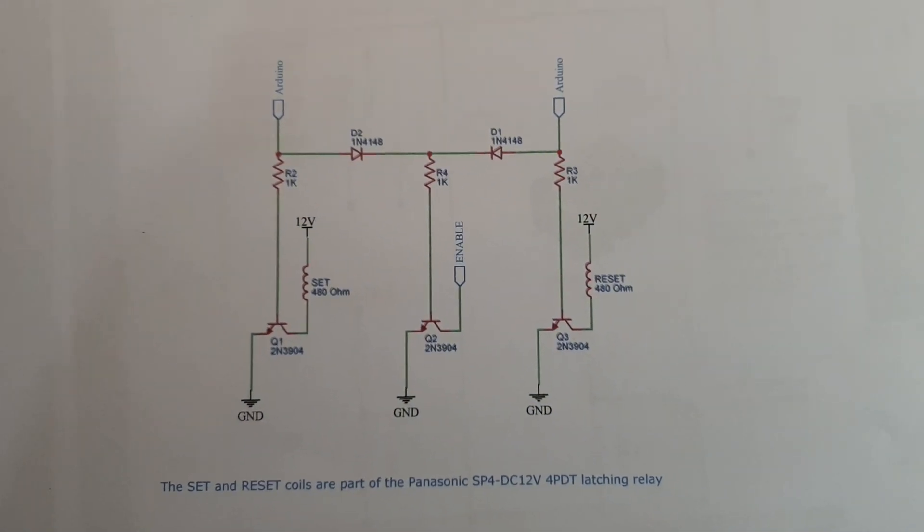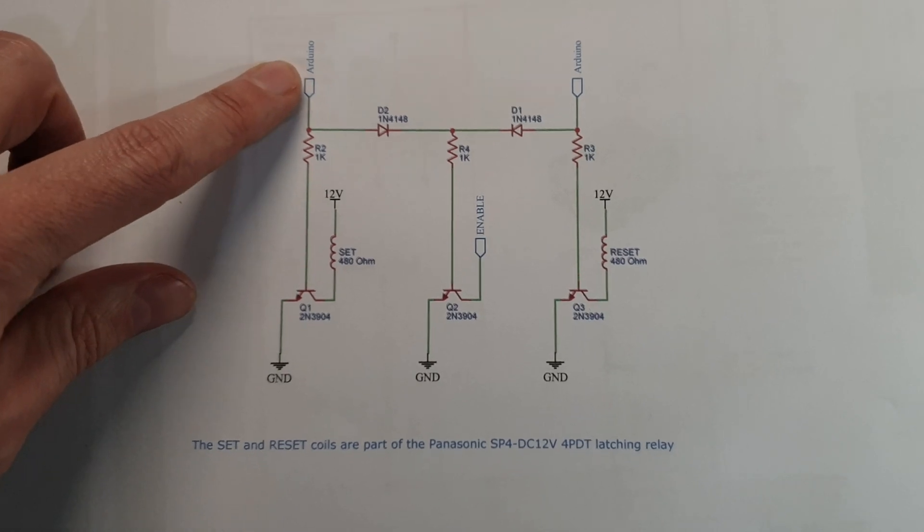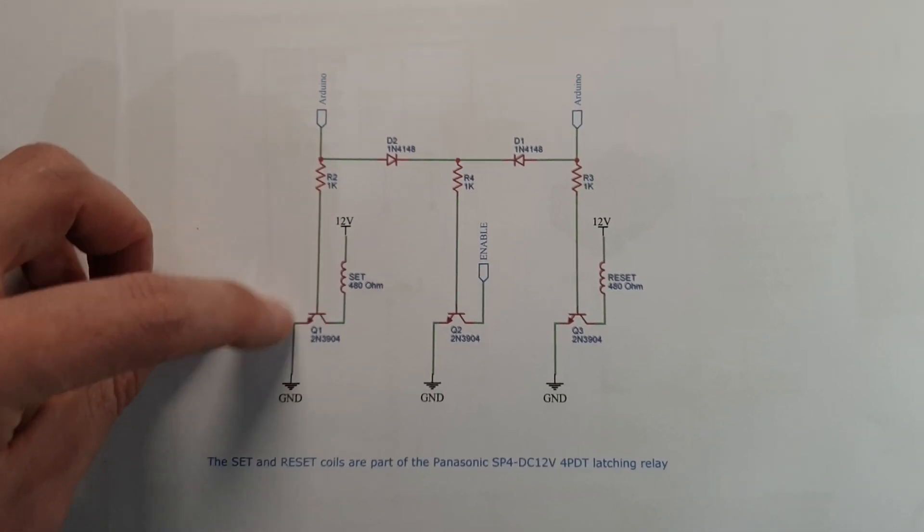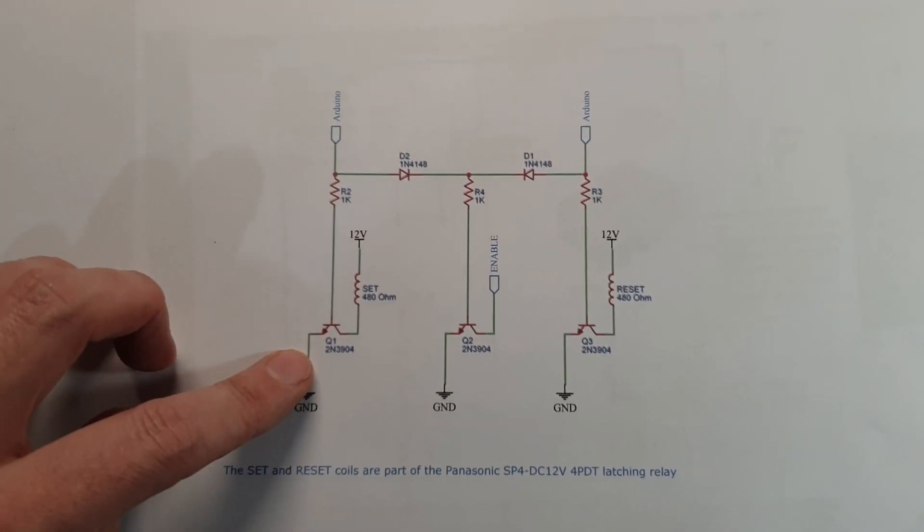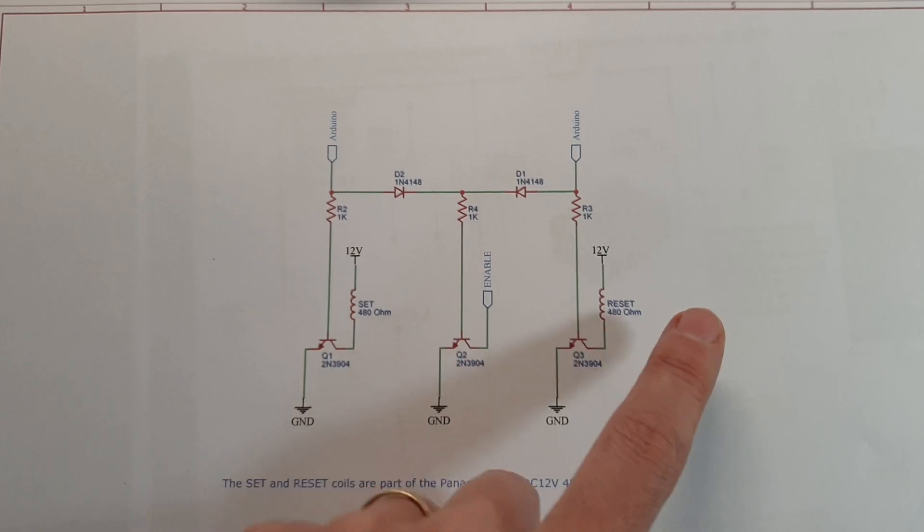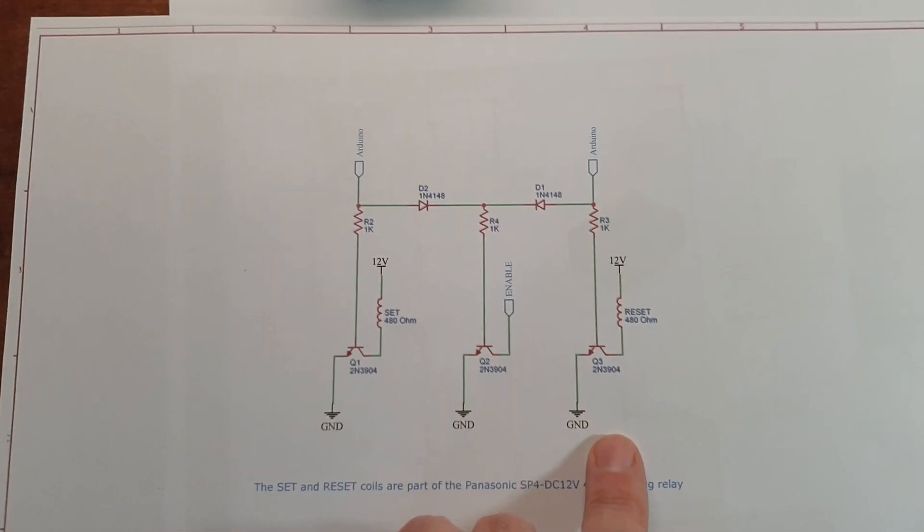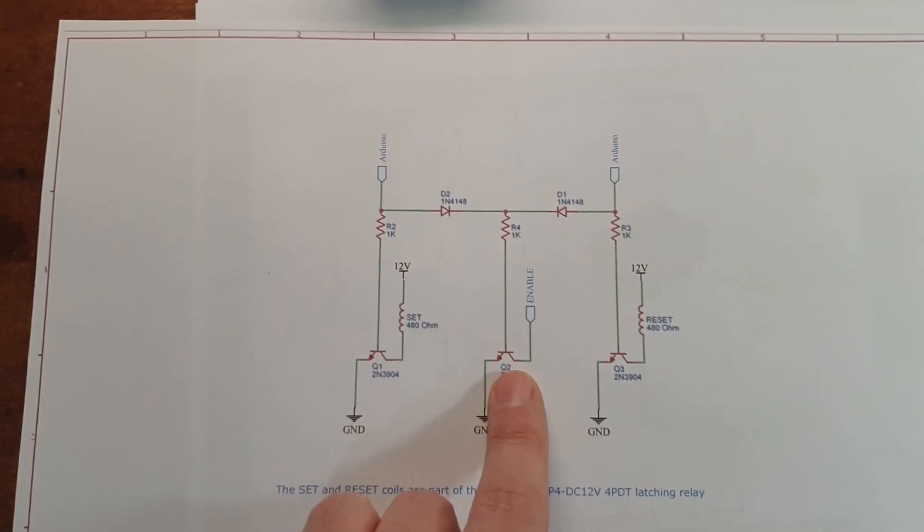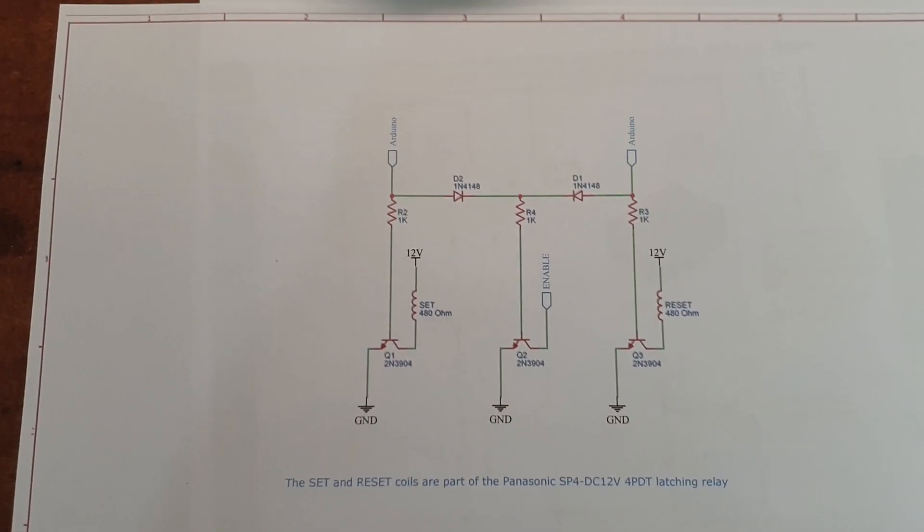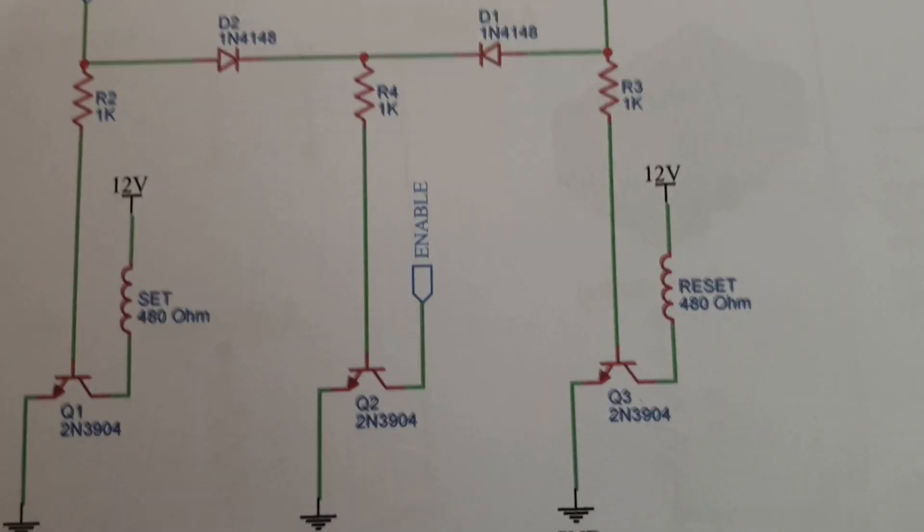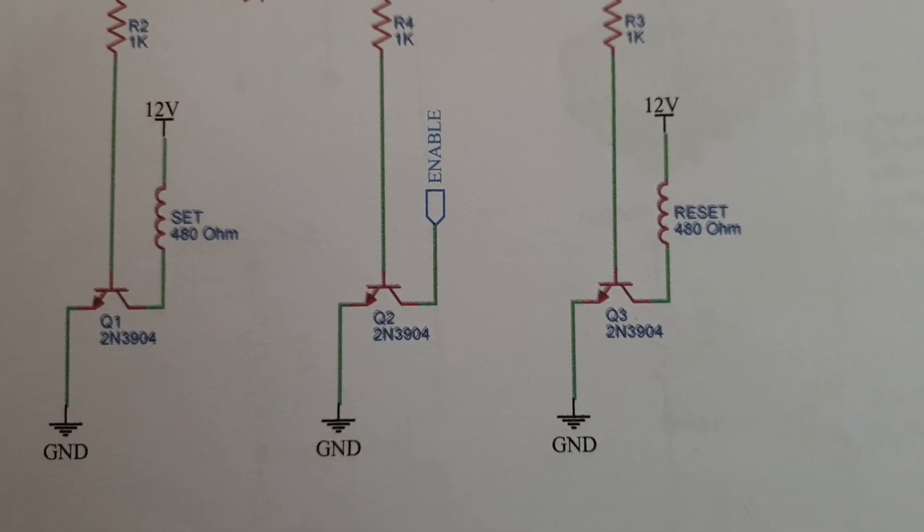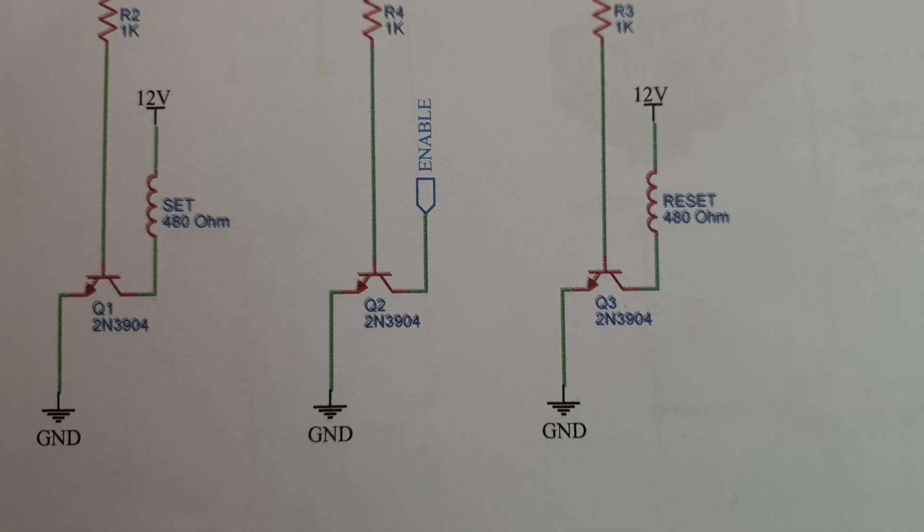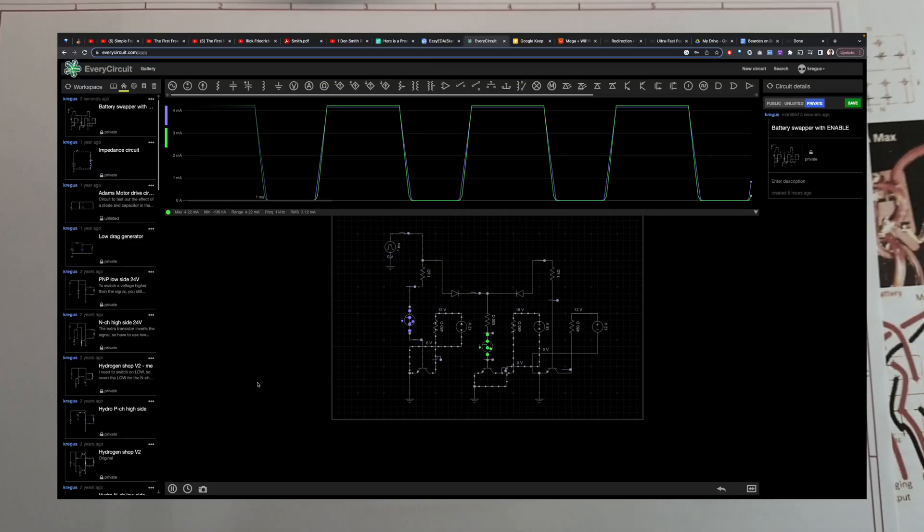So what it does is with this pin it sets the relay one way and with this pin here it sets the relay the other way but it also simultaneously pulls the enable pin on the MOSFET gate driver to ground which turns it off.